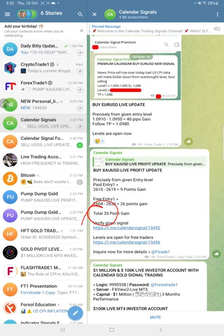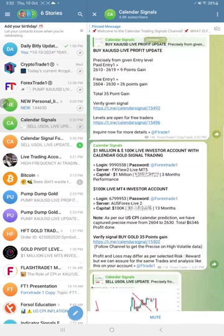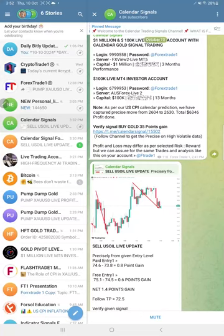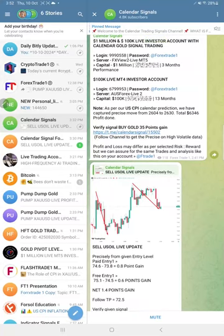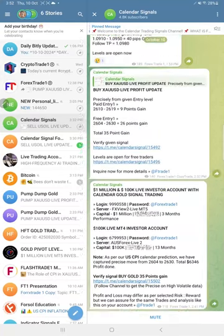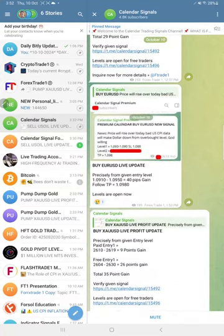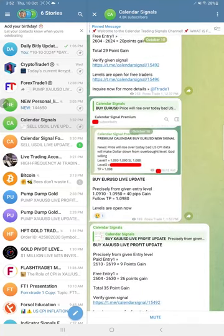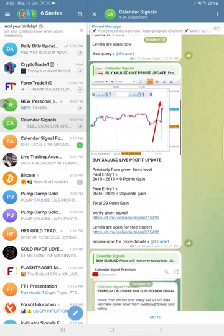The US oil also made good profit of 1.4 points and the euro USD made small profit of 40 pips gain.